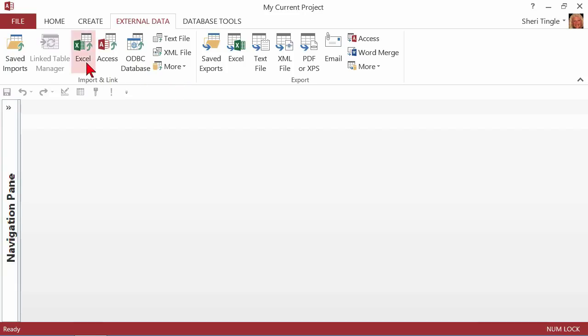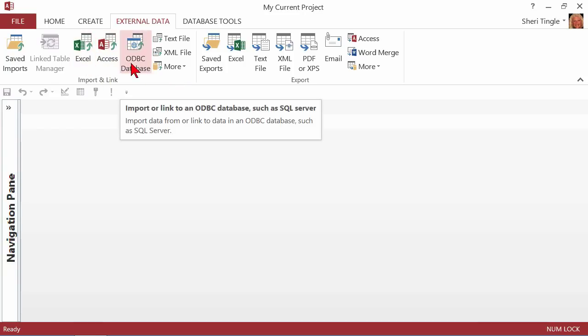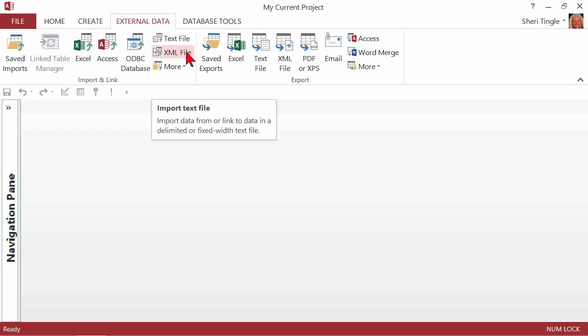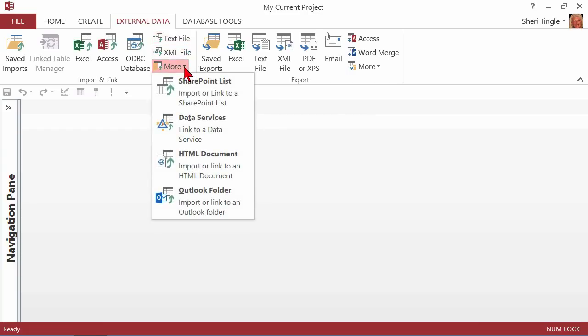Look at all of these choices for importing data. You can bring in from Excel, Access, ODBC - that's Object Database Connectivity, which is things like an SQL Server, any text file, an XML file, or any of these options as well. That's a lot, wouldn't you agree?